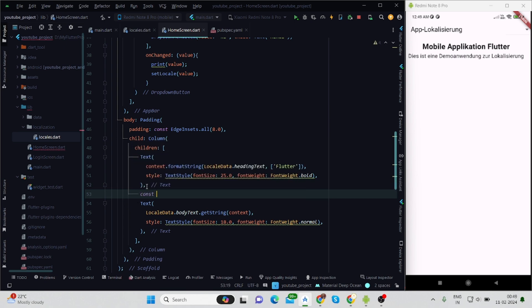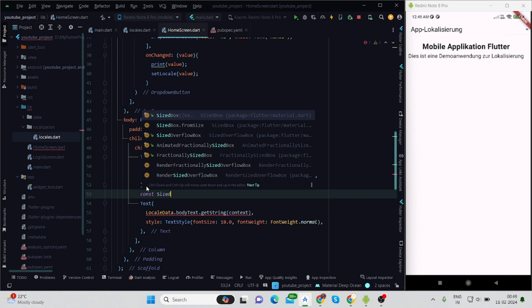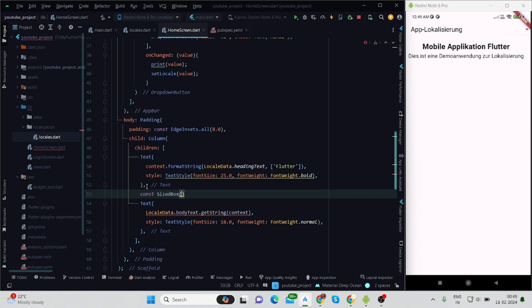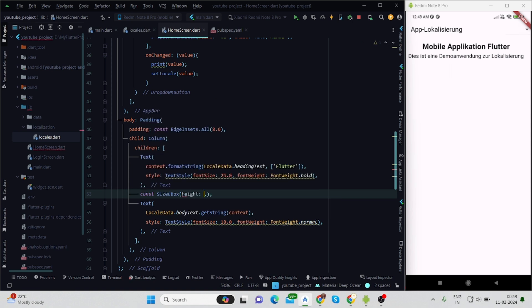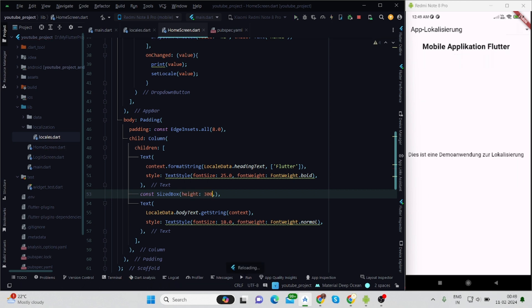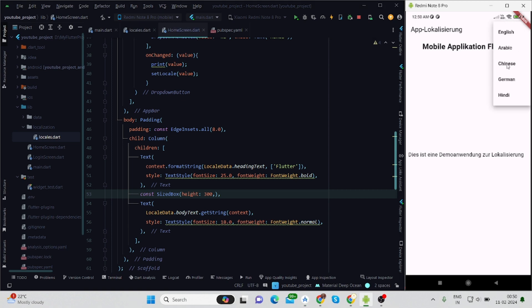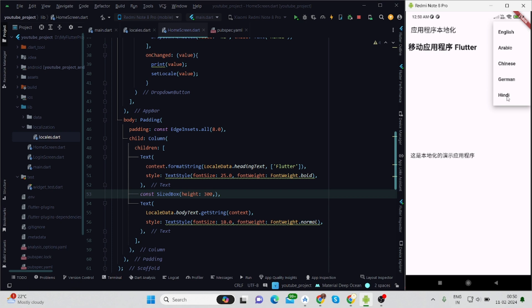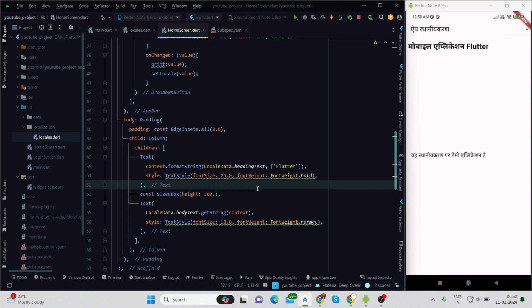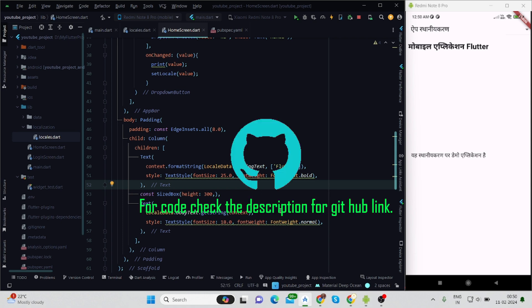Now you can add your image or any other text if you want. Let me apply some space between heading and body text, so I'll be using height of 300. Now when I select any language, everything is changing and the heading text is coming with Flutter text just because of line number 50 that I'm using here.